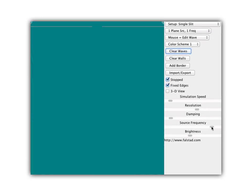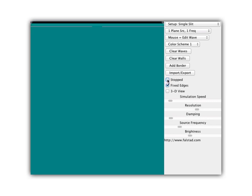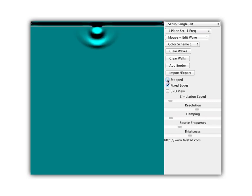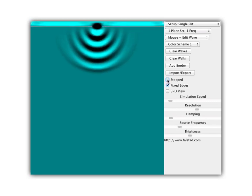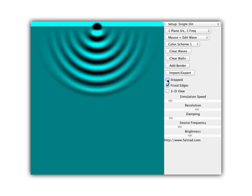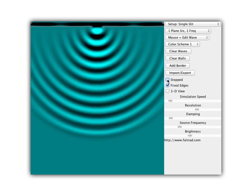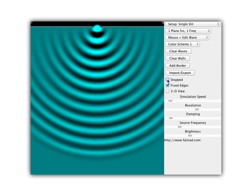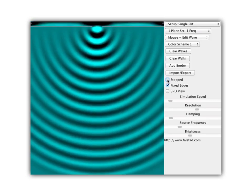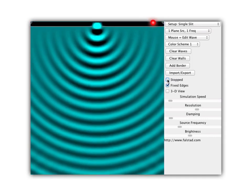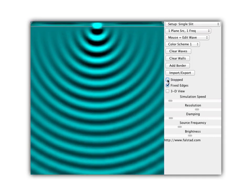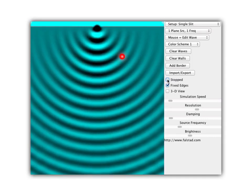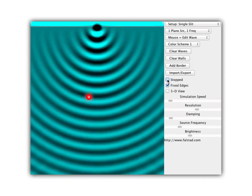Now let's see what effect having different wavelengths is. We're going to increase the wavelength by decreasing the frequency. Notice now we get very circular waves coming through here — straight waves coming in and going through the opening make really circular waves.